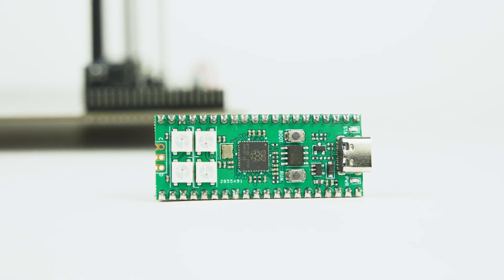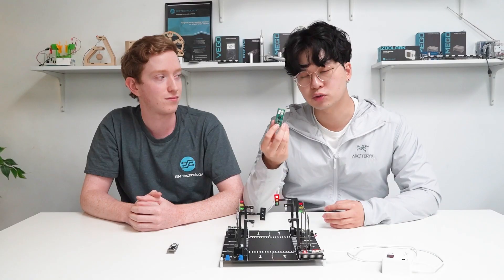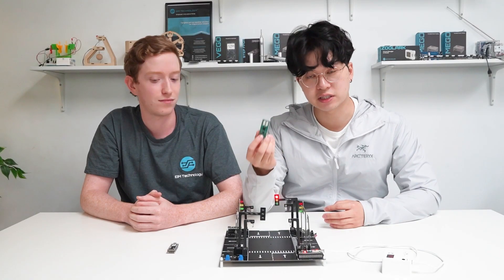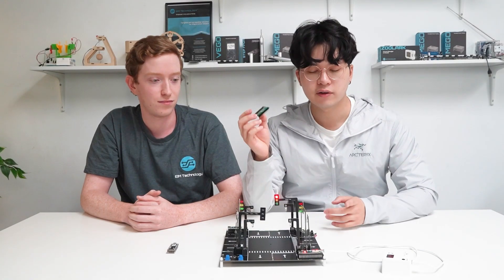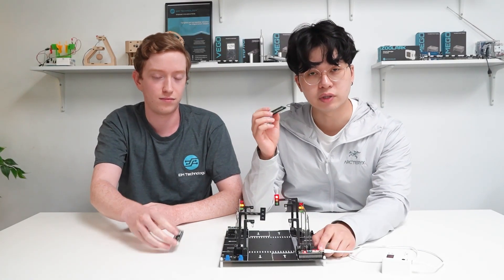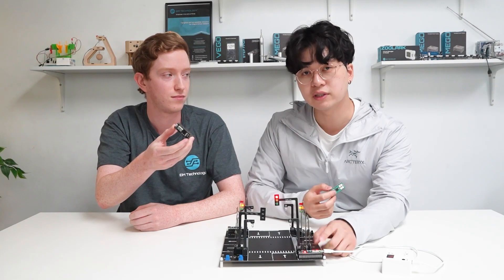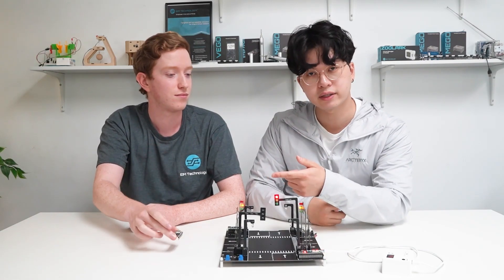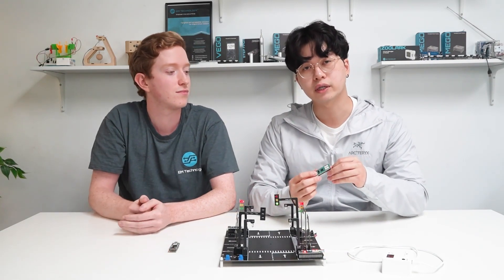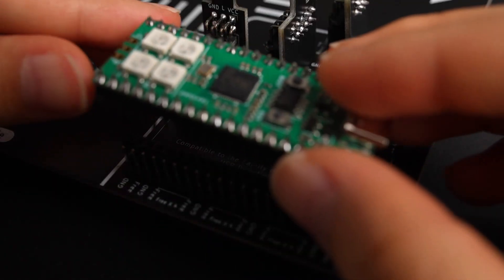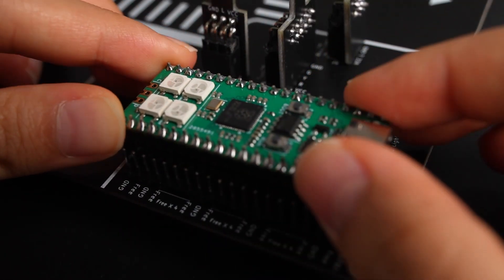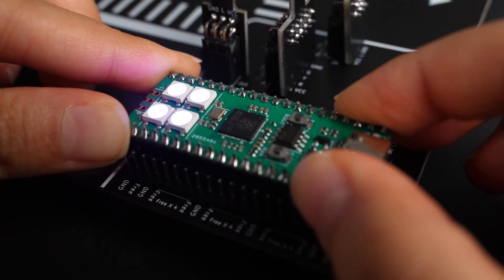We'll also be doing programming languages associated with each of these controllers. For example, we'd be doing Verilog with the FPGA or MicroPython with the Raspberry Pi Pico.